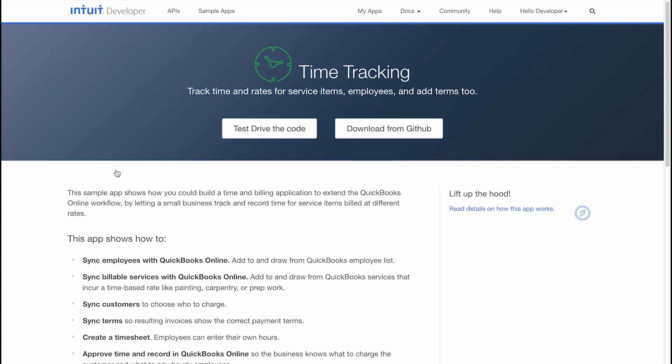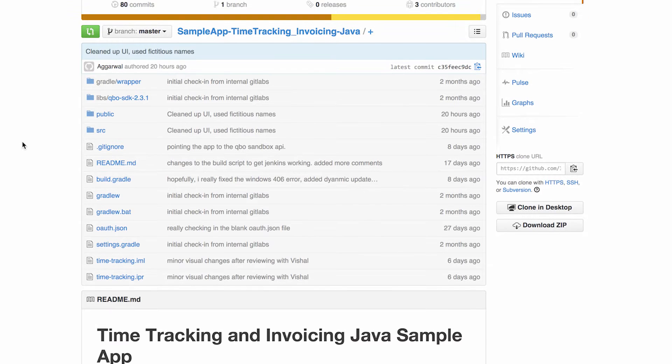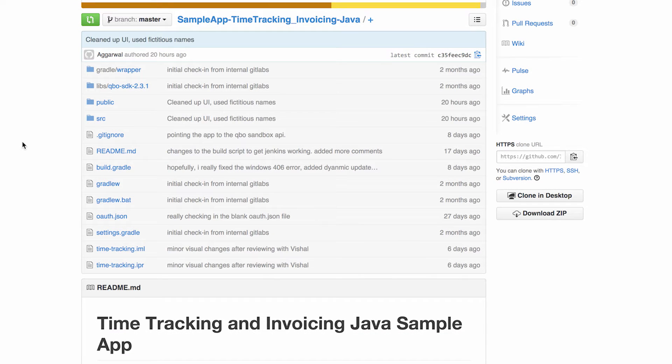This tutorial assumes you've created a developer account and created an app on the portal. First, download the code from GitHub. The sample app uses the Angular and Spring frameworks, requires Java 1.7 to run, and uses Gradle to pull in all required dependencies.